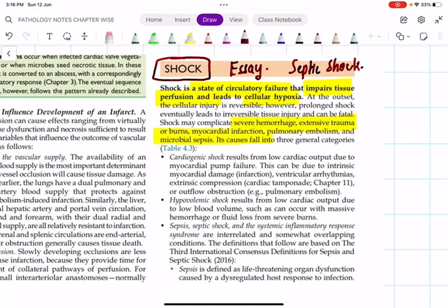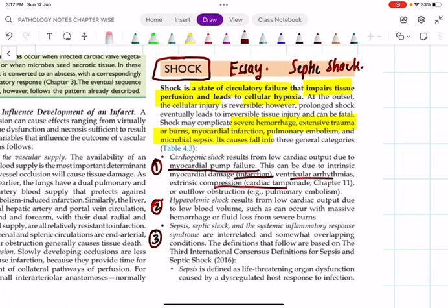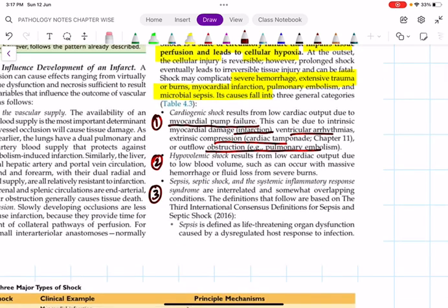As per Robbins 10th edition, we have three categories of shock. Number one is cardiogenic shock — the problem arises from the heart due to myocardial pump failure, caused by myocardial infarction, cardiac tamponade, ventricular arrhythmias, or outflow obstruction. Number two is hypovolemic shock — low volume shock due to low cardiac output from massive hemorrhage or fluid loss as in severe burns. Number three is septic shock, which is the most important one we will discuss today.